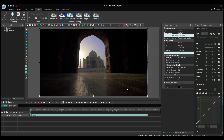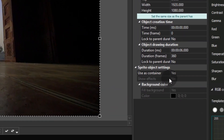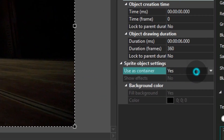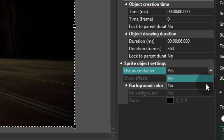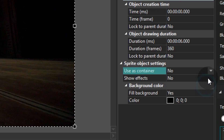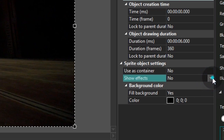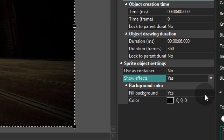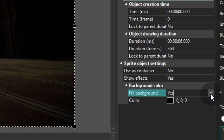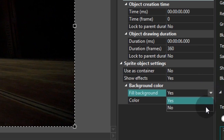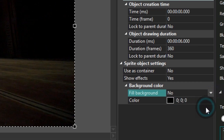Move over to the properties window and change the sprite object settings. Select no in the field named use as container and switch to yes mode in the field named show effects. Finally select no for the field background parameter.